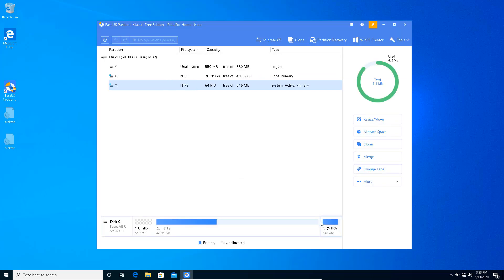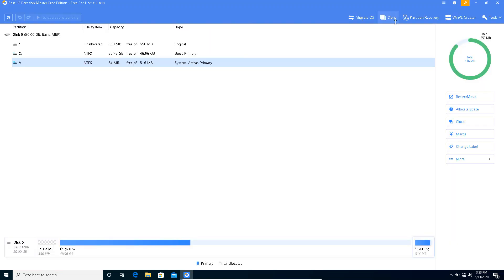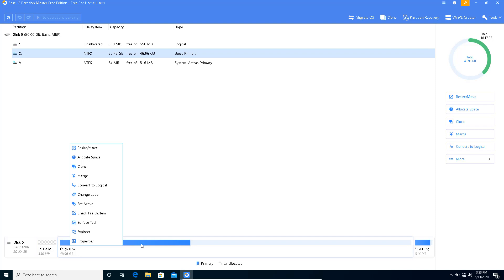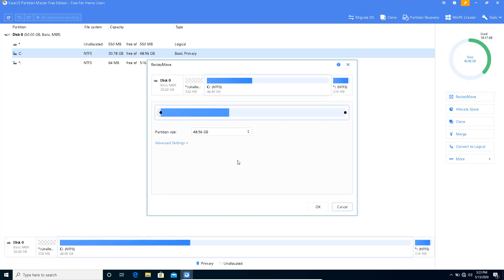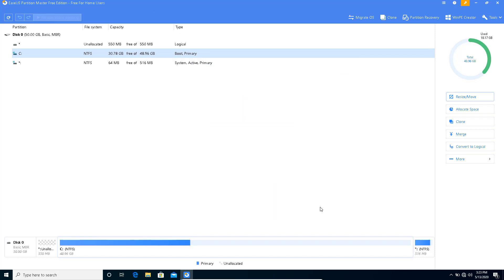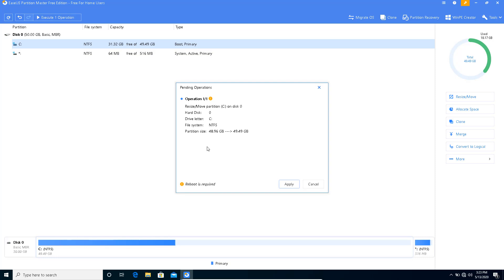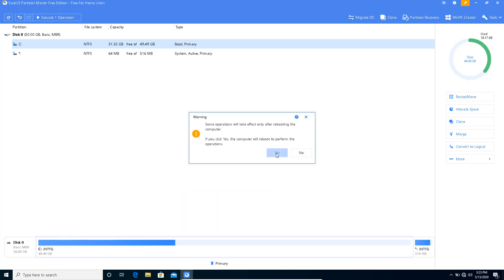I don't want to get the professional version of the software. Now you can see this is the unallocated space, this is the C drive. If I right-click, you can see Resize from here, or you can do it from the right side menu. Click on Resize or Move, then move the slider to the left and click OK. Now you can see it's occupying the entire unallocated space. I need to click on Execute Operation 1. It will require a reboot, so I'll click Apply. Yes.